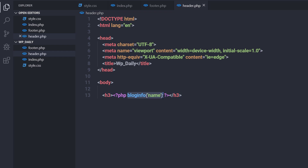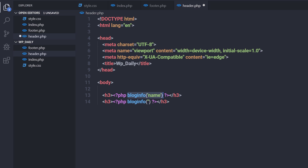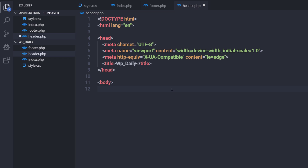Now that we know we can get the site title using the 'name' parameter, let's look at different parameters of bloginfo to get basic information about our site and replace hard-coded values with dynamic ones. I'll duplicate the line and change the parameter. The bloginfo tag with 'name' pulls the site name from the database. Let's try another parameter — 'charset'.